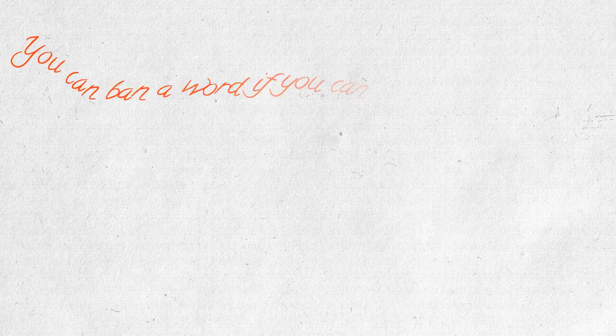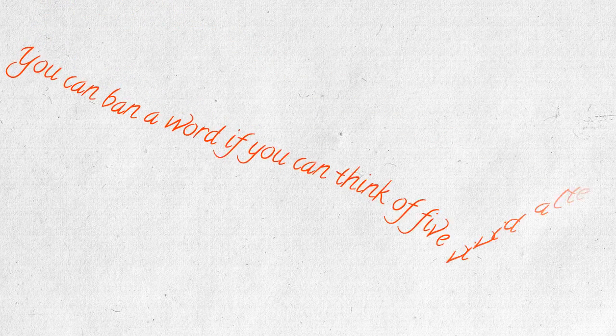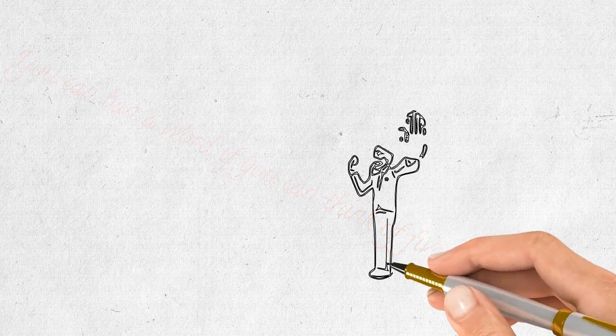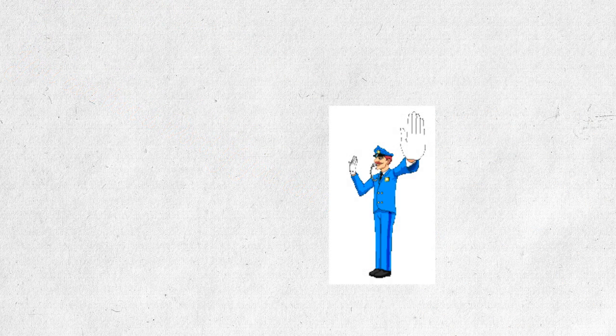Think of five words and ban it. Your writing will become much more vivid and alive.